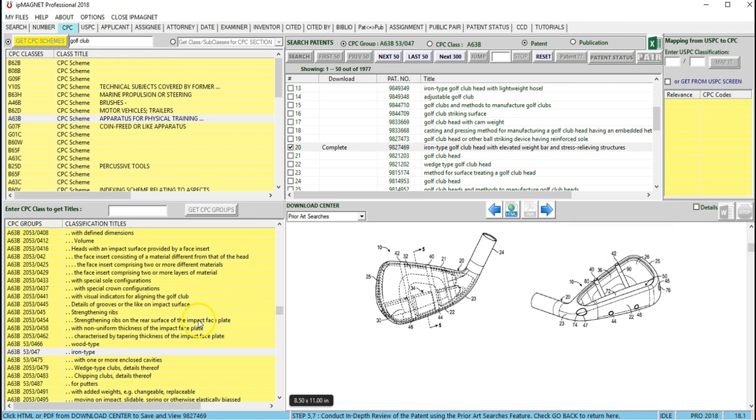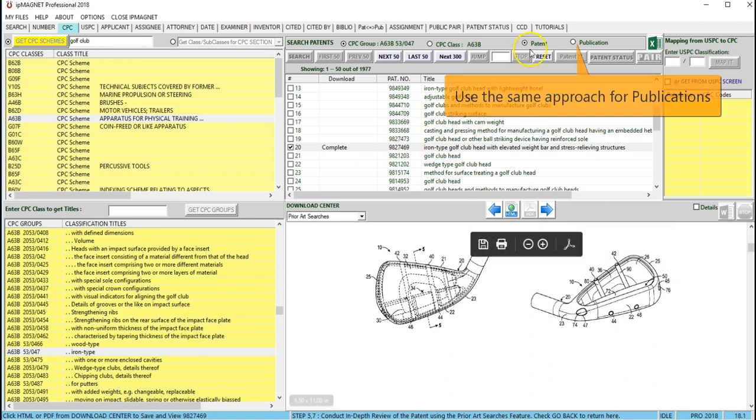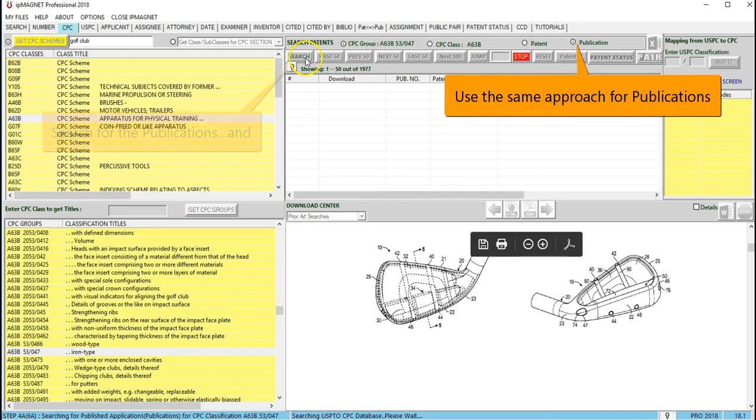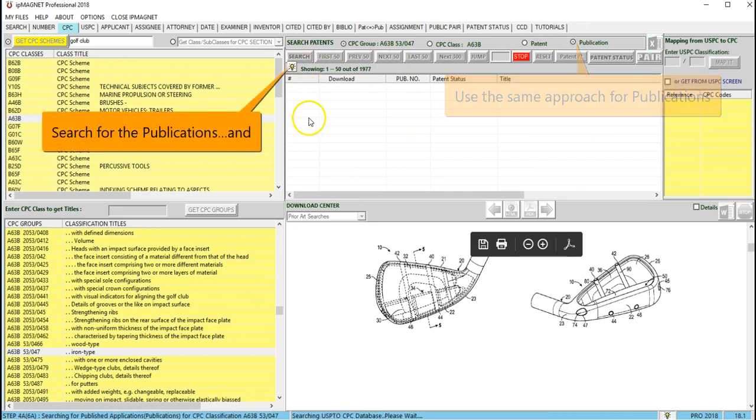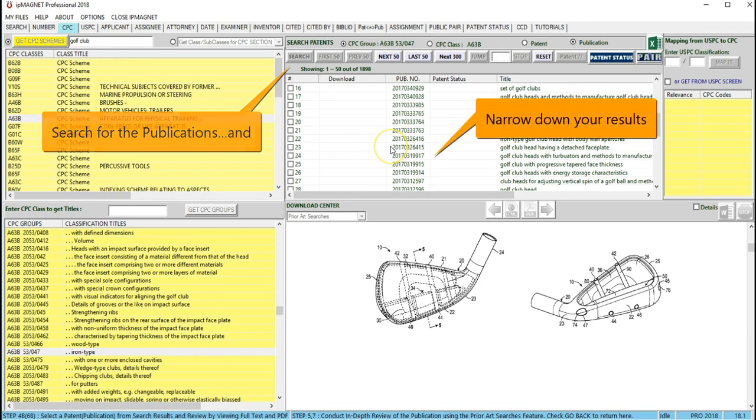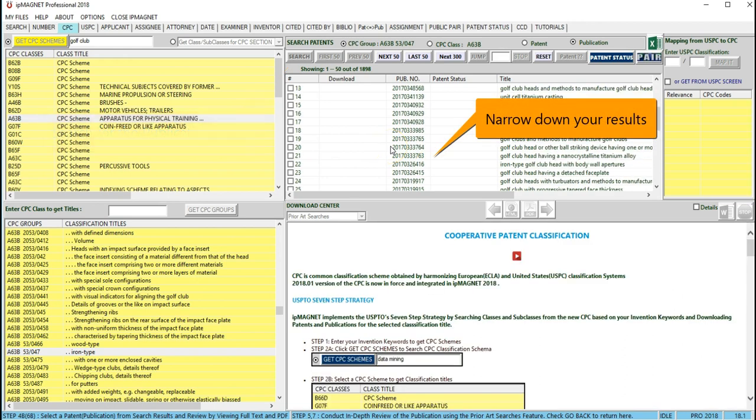Use the same search approach for publications by first narrowing down your results to the most relevant publications by studying the abstract and drawings of each on its front page.